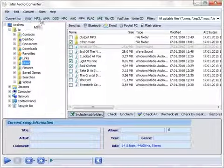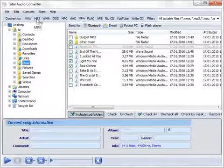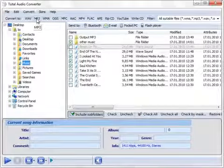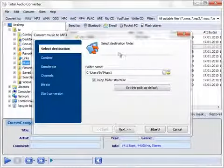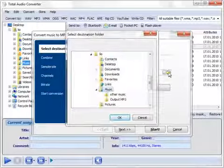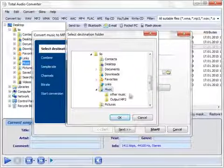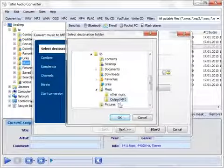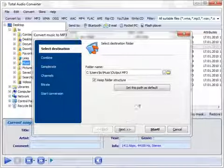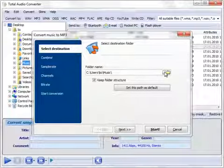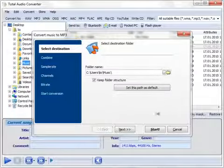Select the target format, set the destination folder from your file tree, or leave the source folder. Press Start.